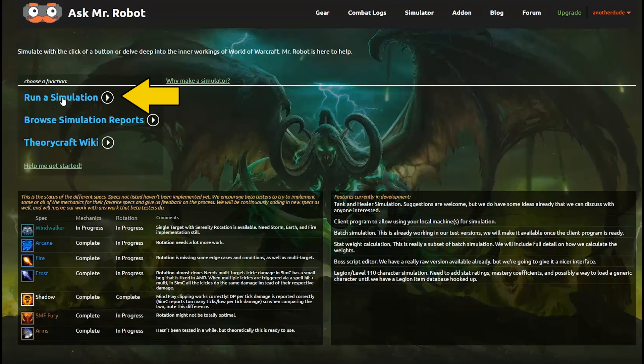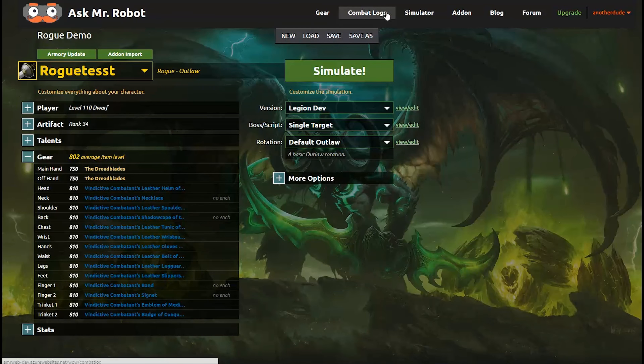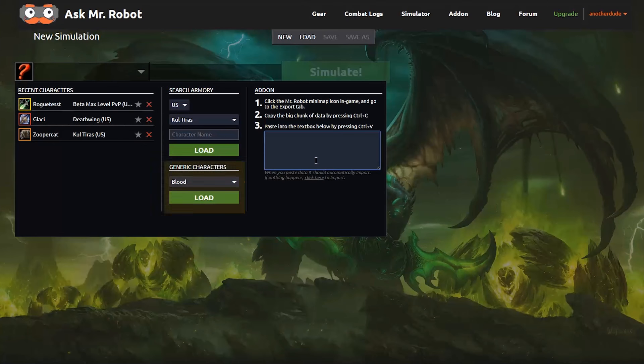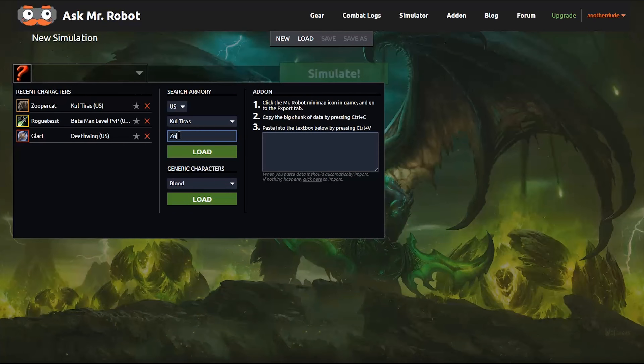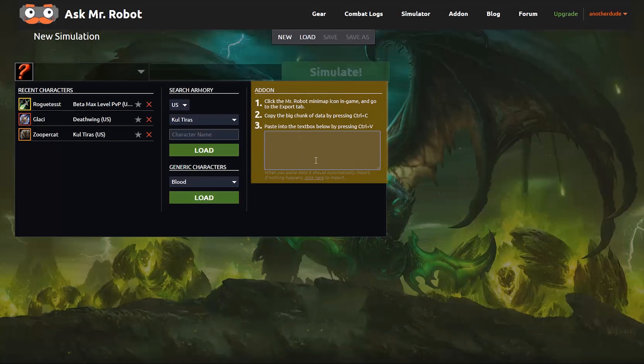Click Run a Simulation. You will need to load a character, and you can choose from a default template for your spec, load a character from the Armory, or load one from our in-game add-on.